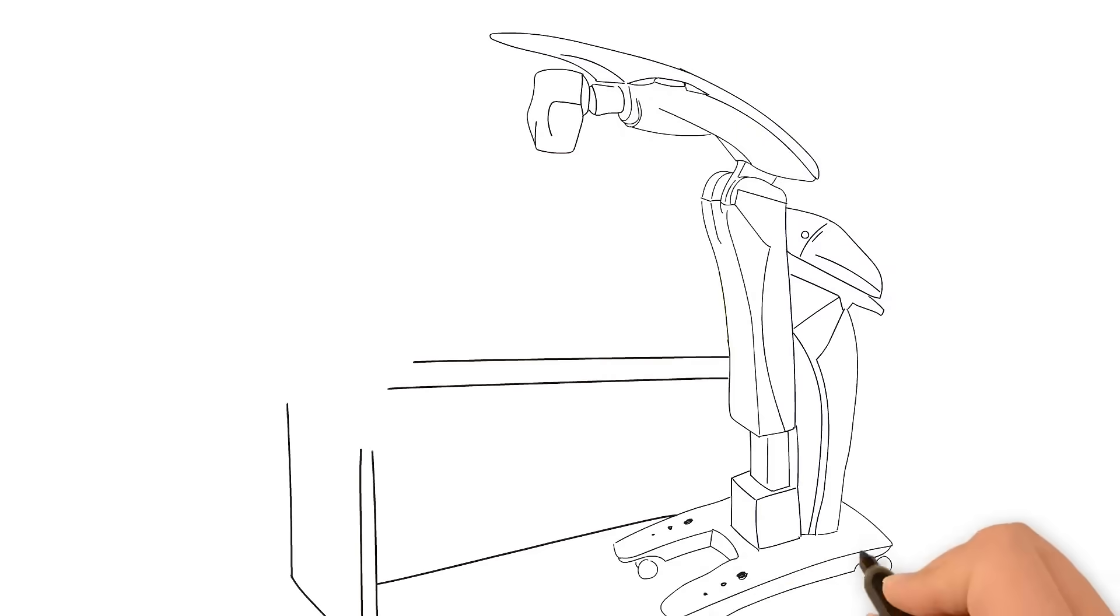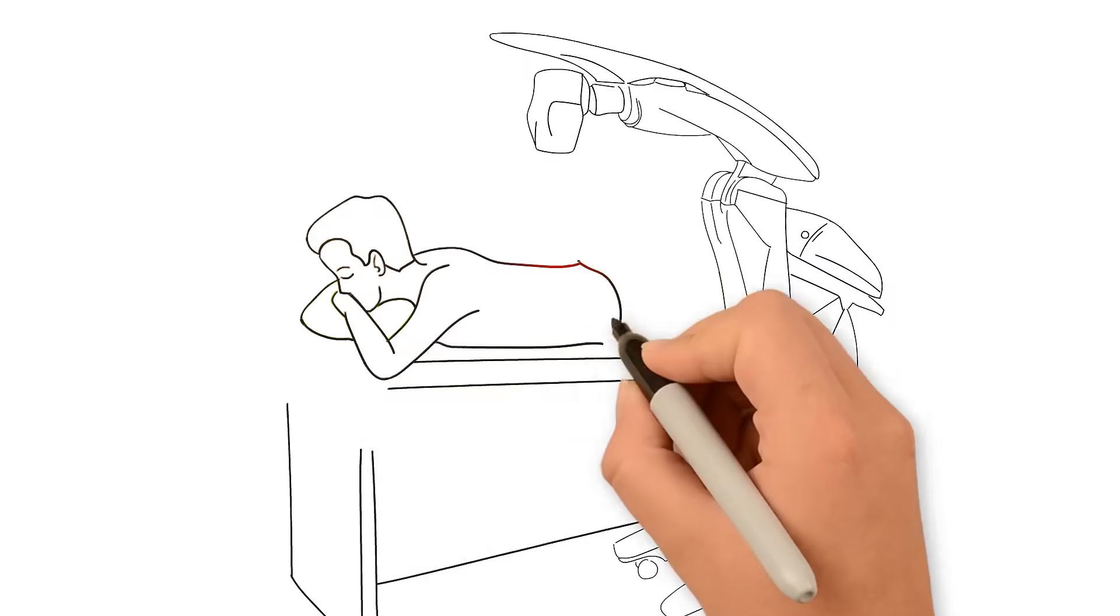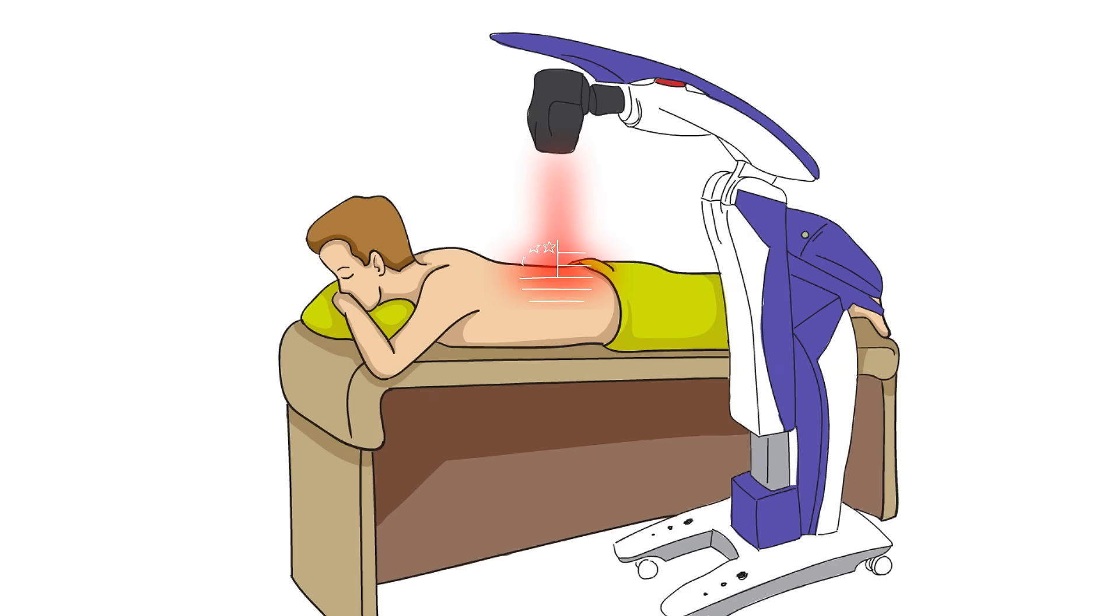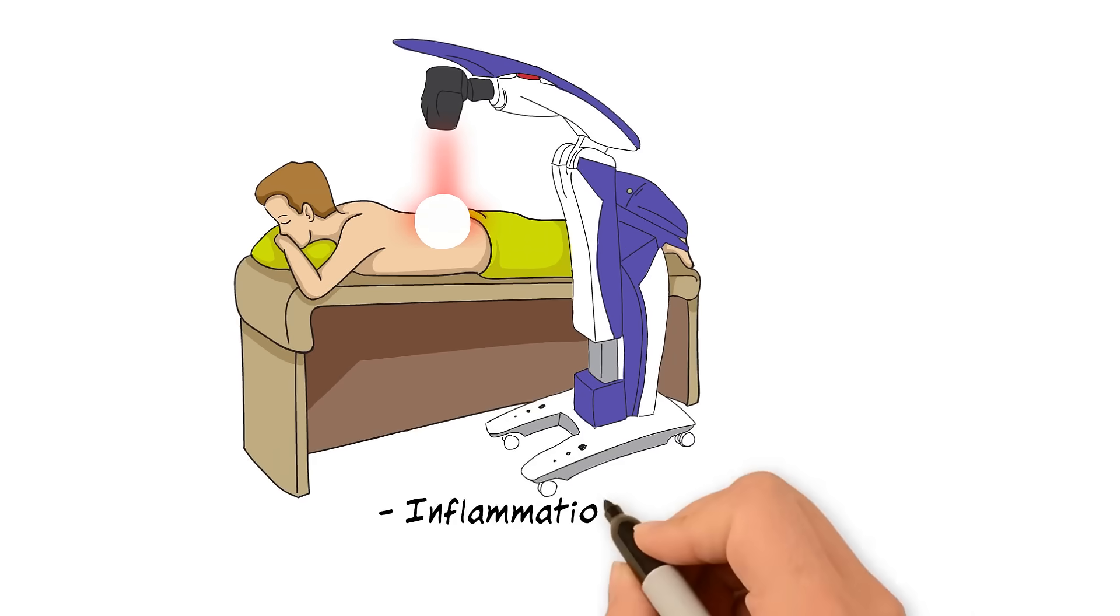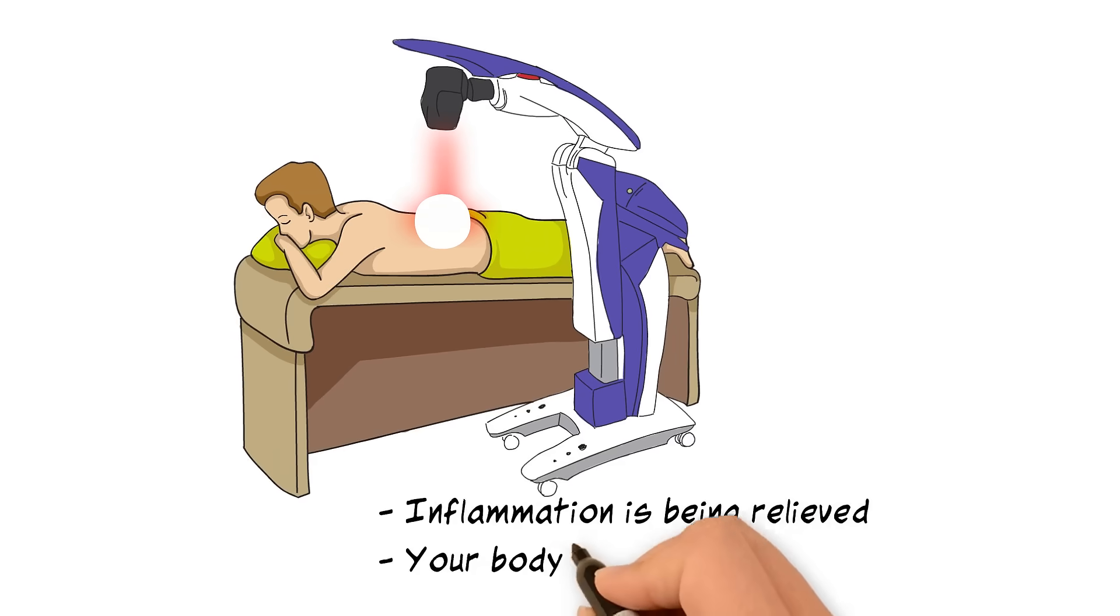Occasionally, you may feel a slight warming sensation at the treatment site, which is normal and an indication that the inflammation is being relieved and that your body is responding properly.